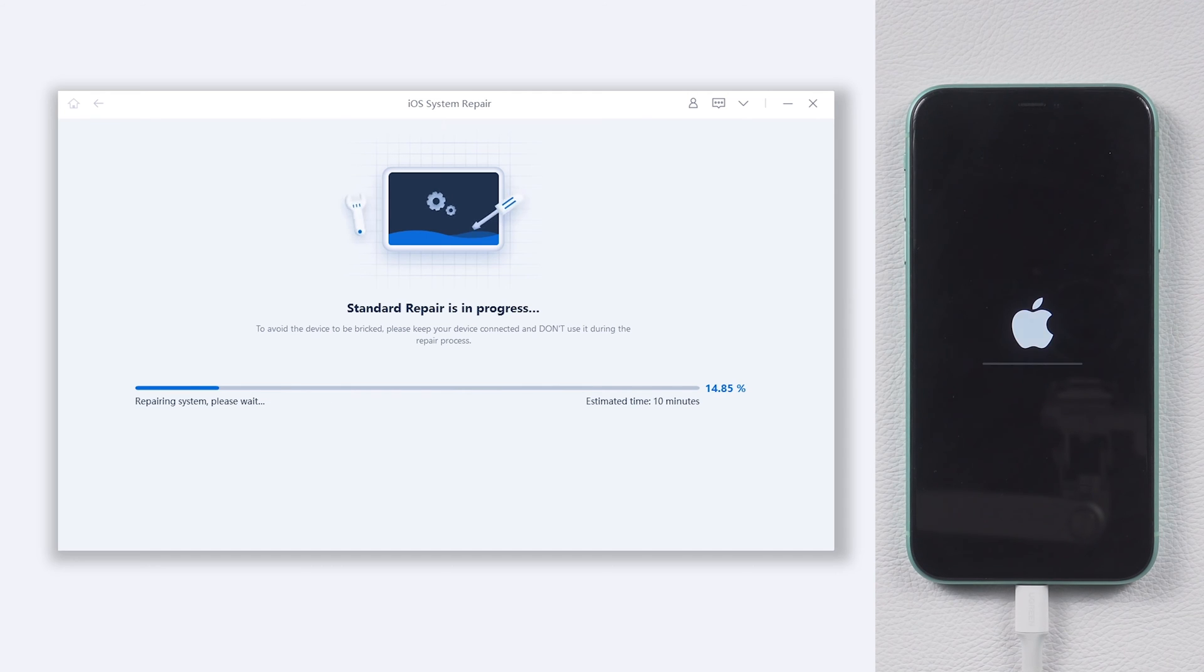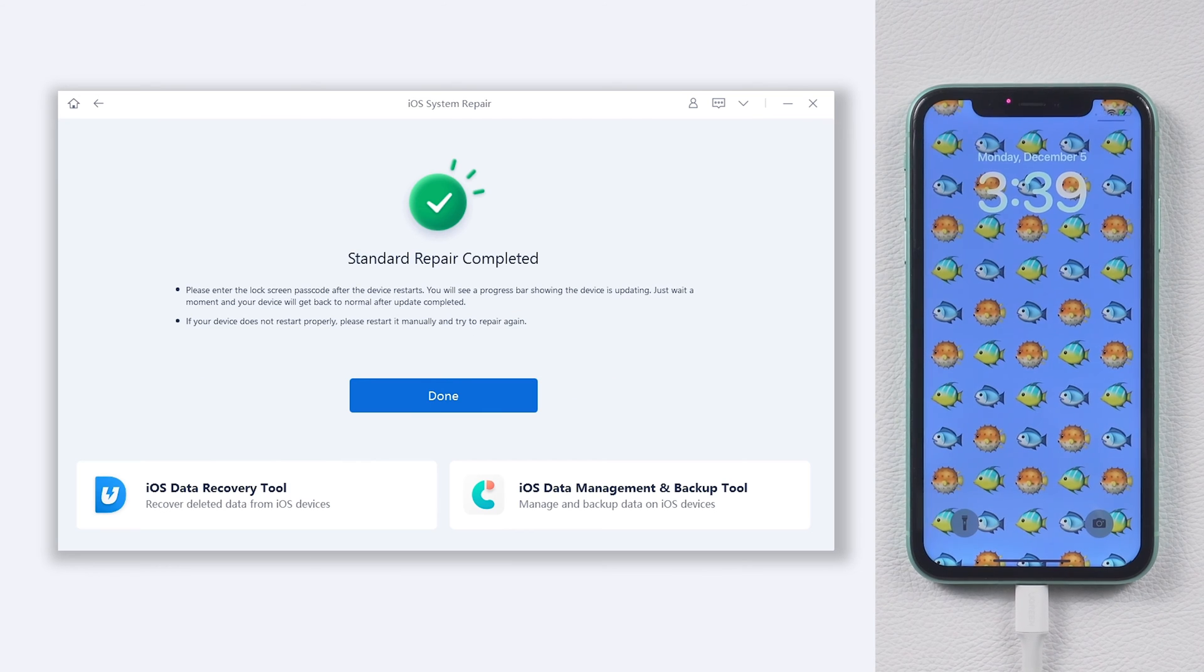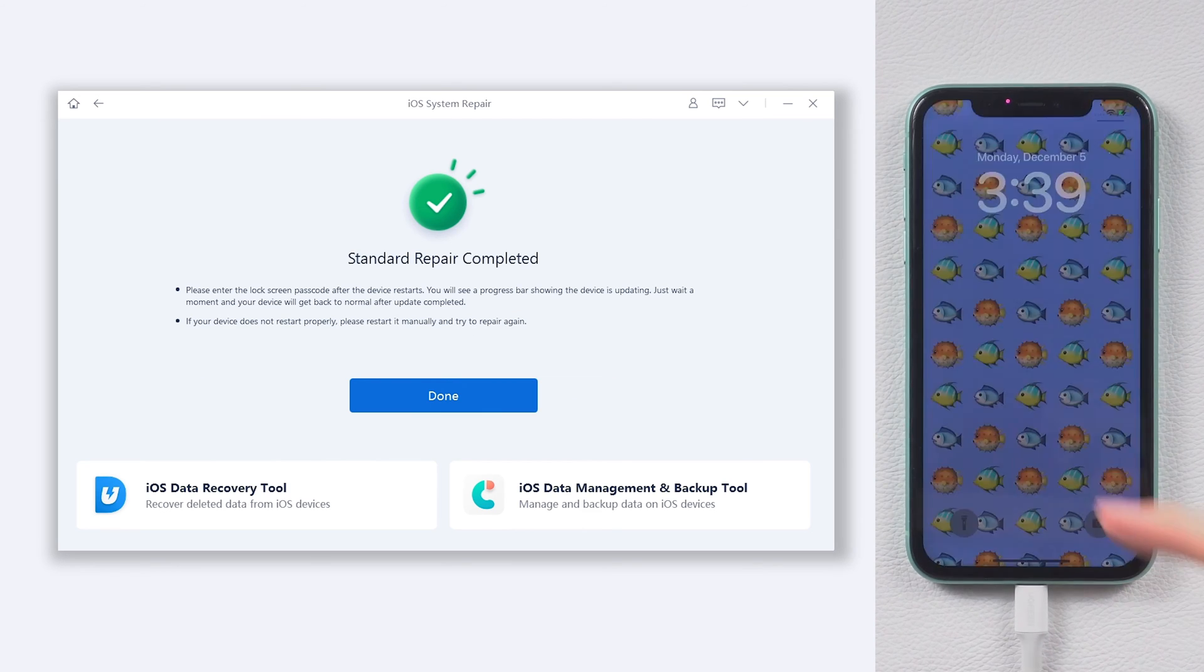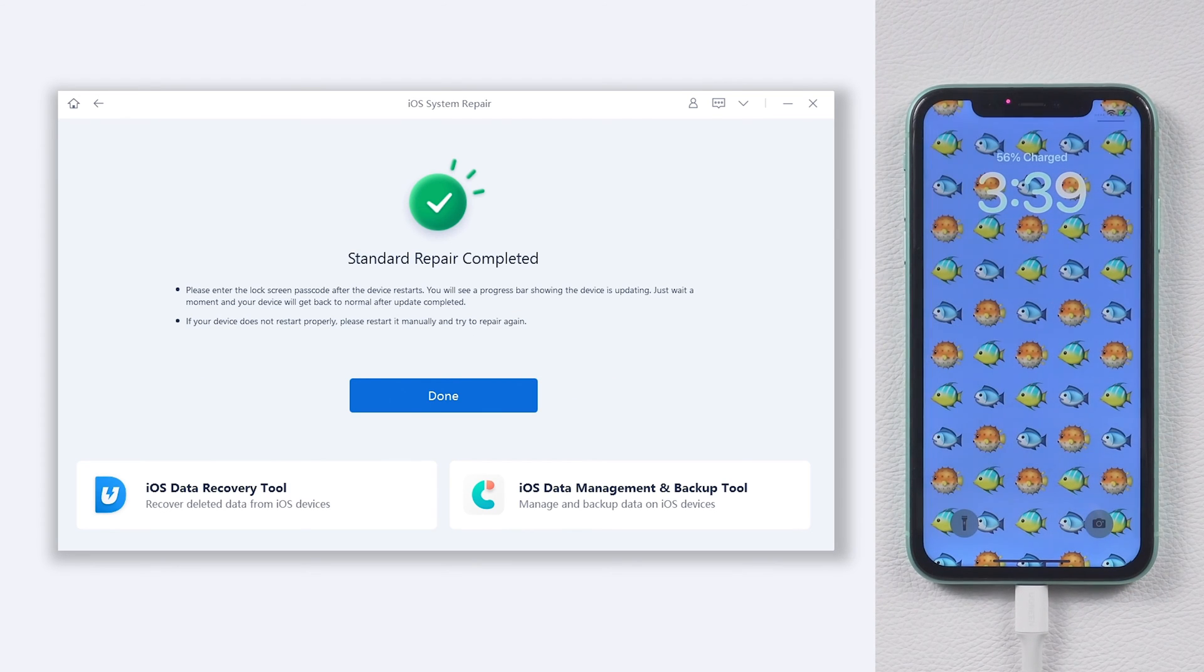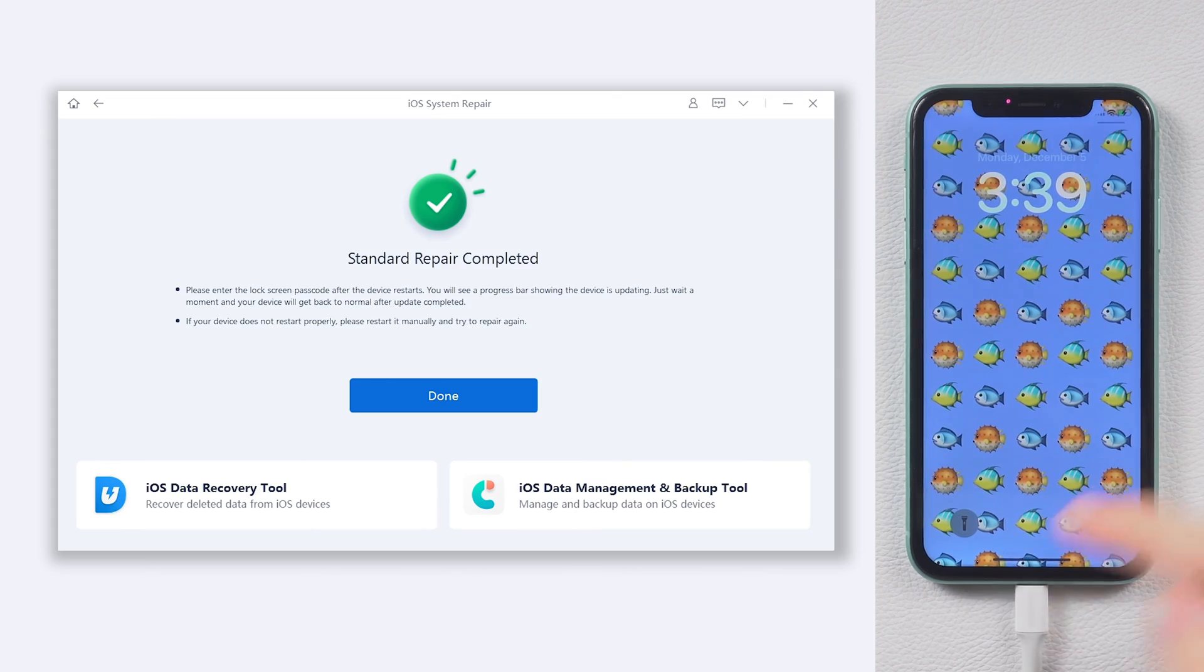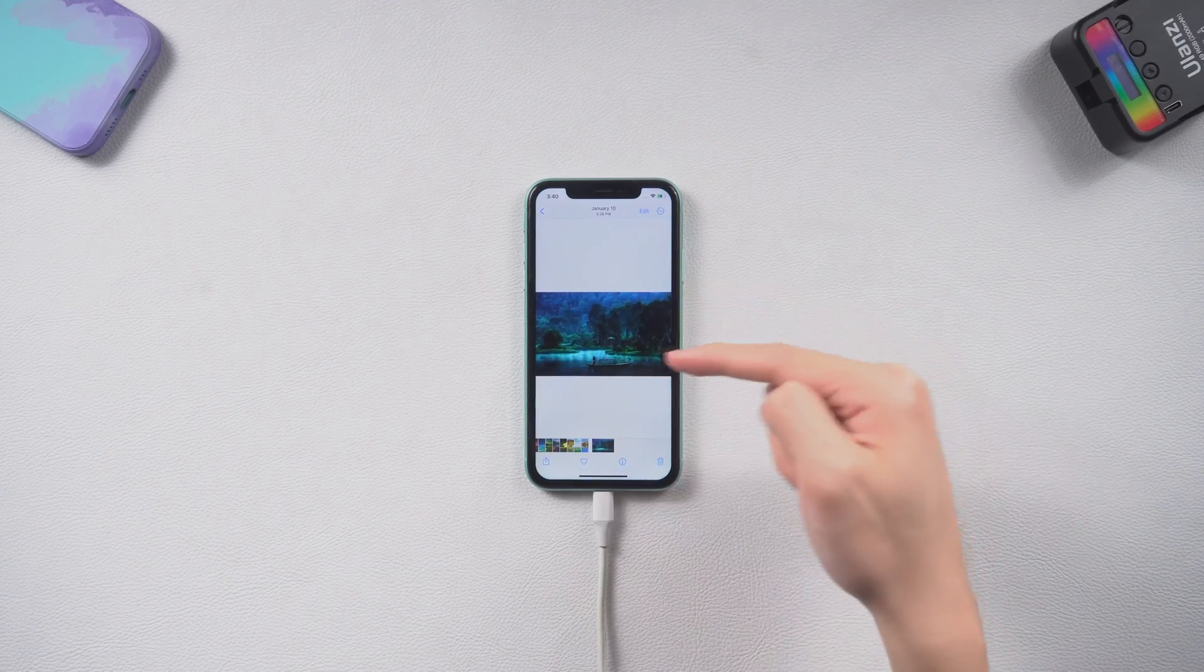The repair process will take a while, relax and be patient, it will be done soon. Then you can see my iPhone 11 is back to its normal state again. I can access it without any problem, and all my data are still there.